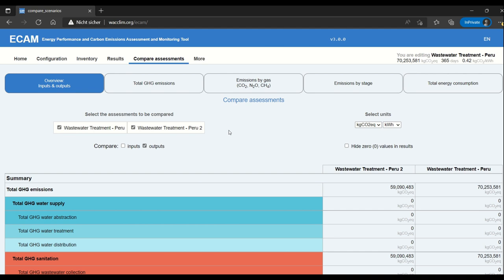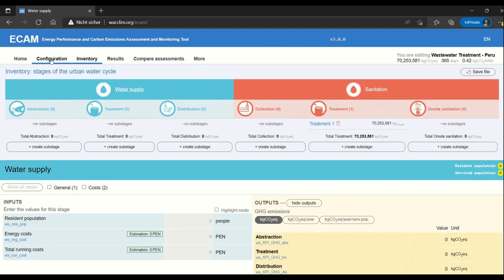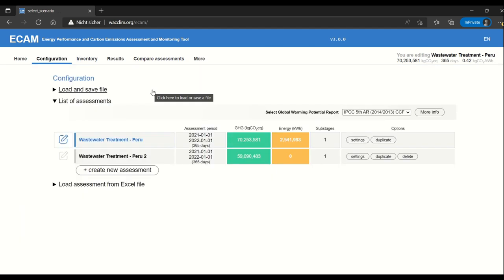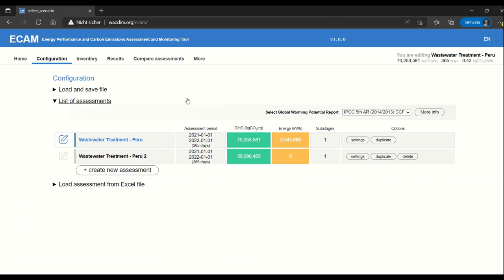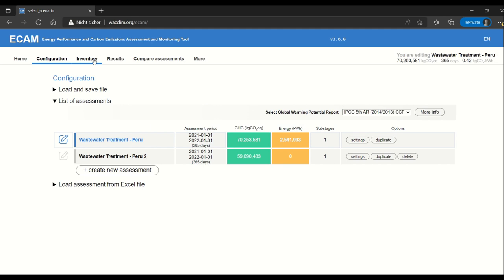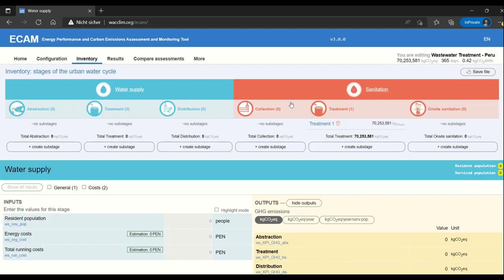First I'll show you my configuration so you can see what I'm comparing. I'm actually using the two scenarios that we created in the sanitation videos. Peru without any number is without biogas use, and the second one is with anaerobic digestion and the use of biogas. In the inventory for both I just have one sub-stage for treatment.